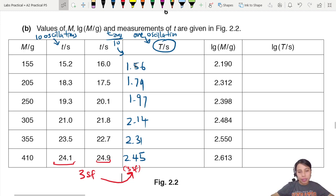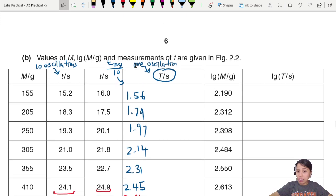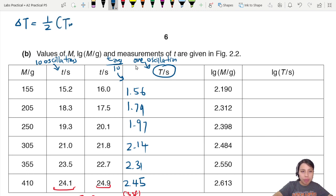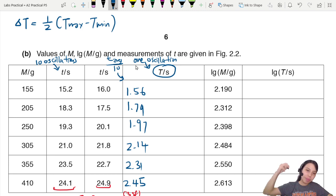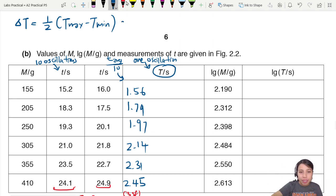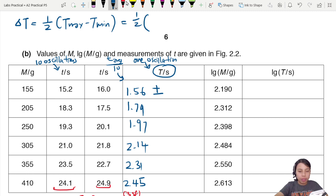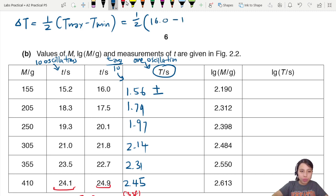To calculate the uncertainty of T, use the half-range method: uncertainty of T = (T_max − T_min) / 2. For the first row, T_max is 16 and T_min is 15.2, but these are for 10 oscillations, so we divide the range by 10 as well, giving 0.04.